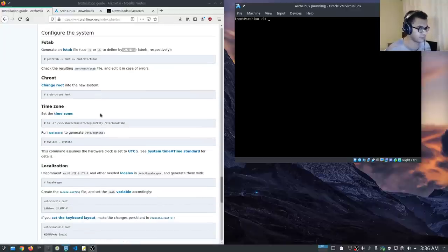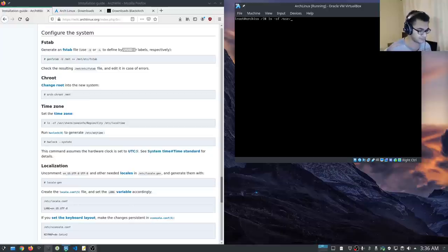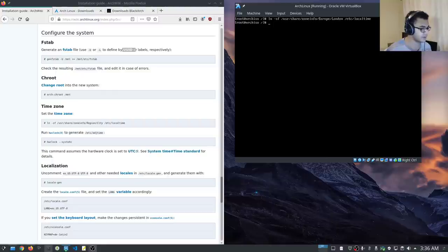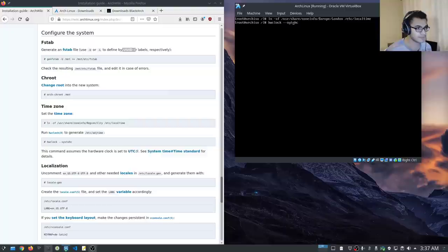Following the Arch wiki, the first thing we want to do is set the timezone. So we run: ln -sf /usr/share/zoneinfo/Europe/London /etc/localtime — that's just a simple example; use your own region. Then we need to run the hardware clock command: hwclock --systohc. That should have set up our timezone and the hardware clock.